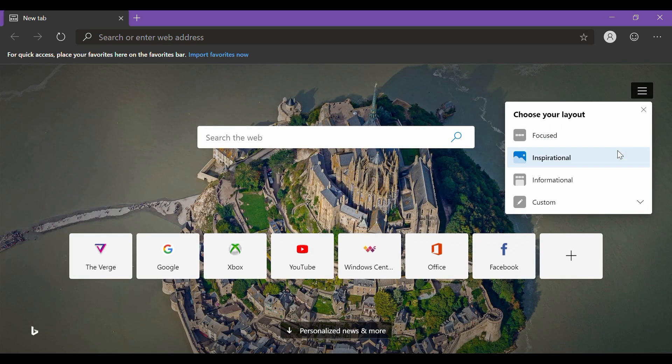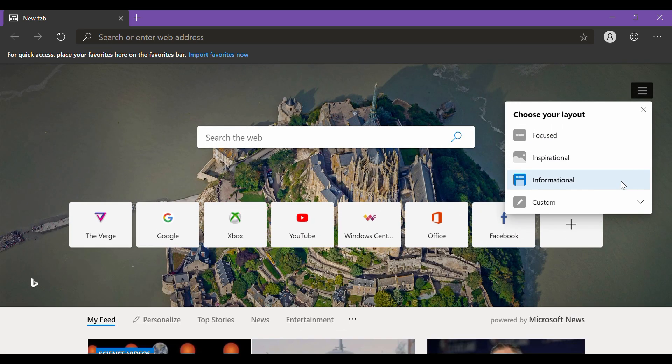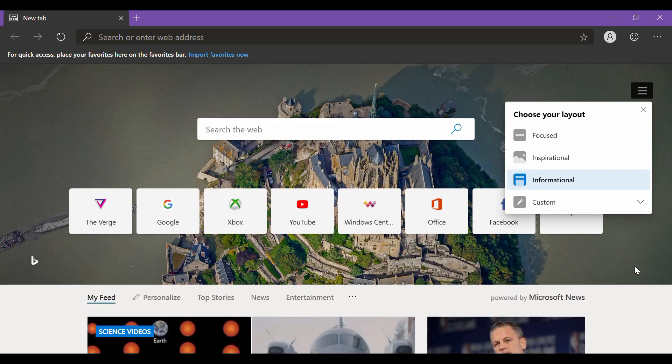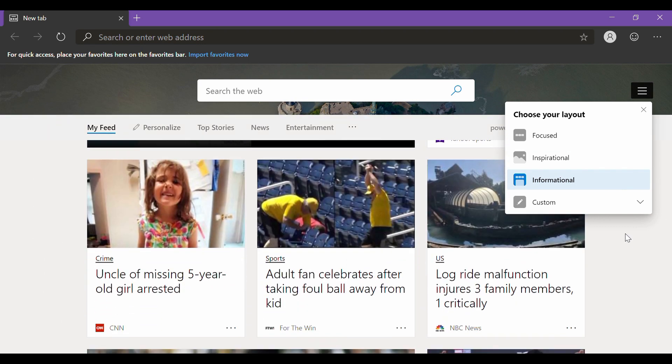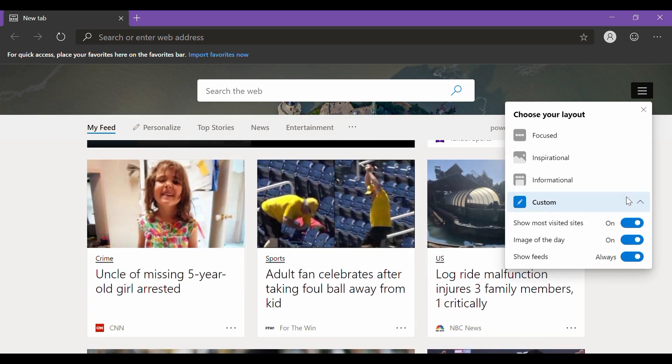There's also informational, which showcases newsfeed, and the remaining one is the custom layout.